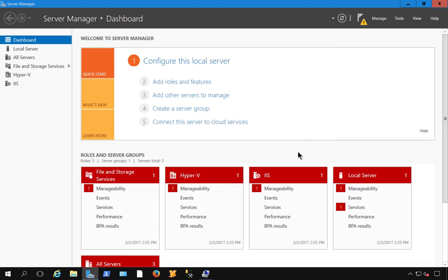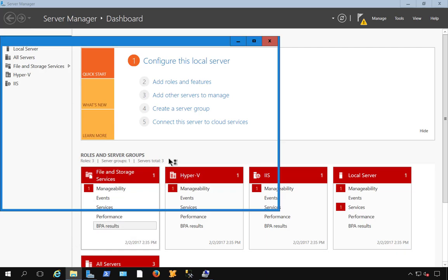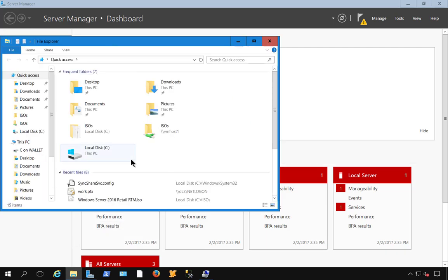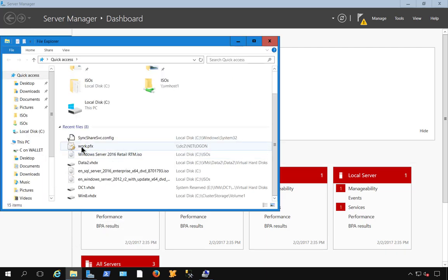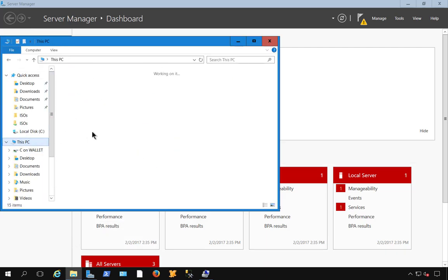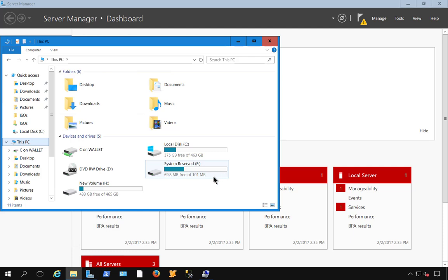And you'll also notice the drive that you were using for your backup is now available to use as a drive again. It disappears when you actually set it up to be used by Windows Server Backup, and it now becomes available.